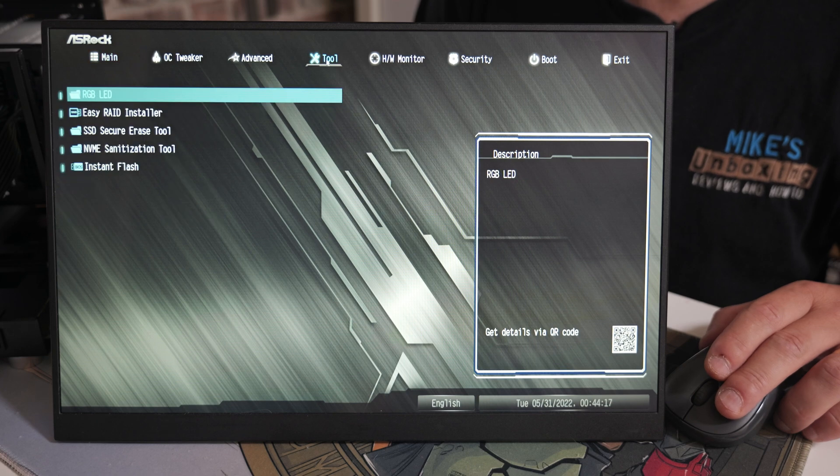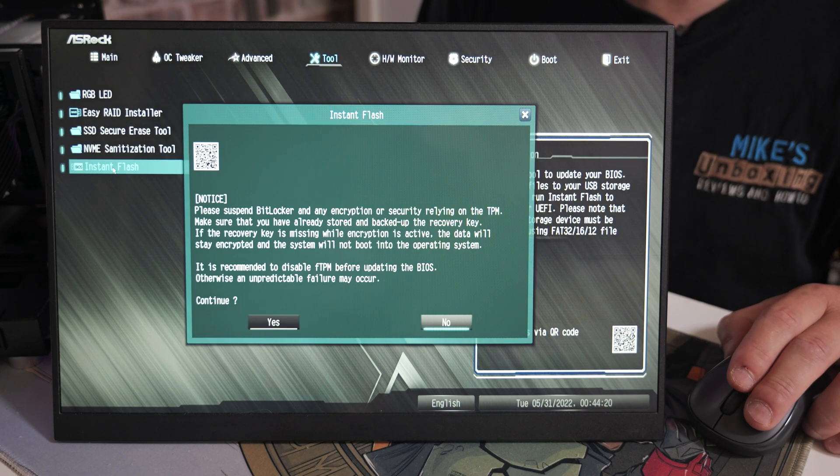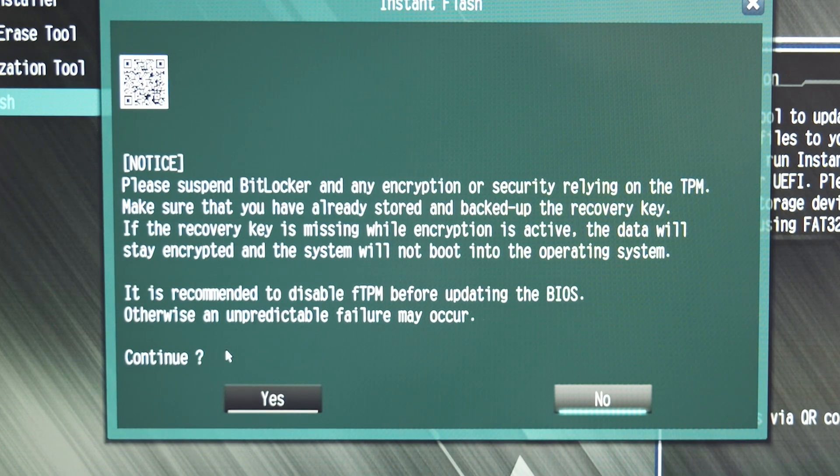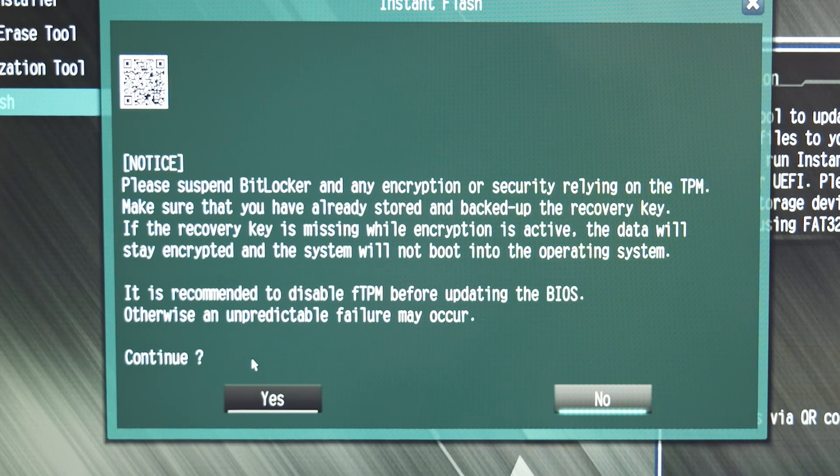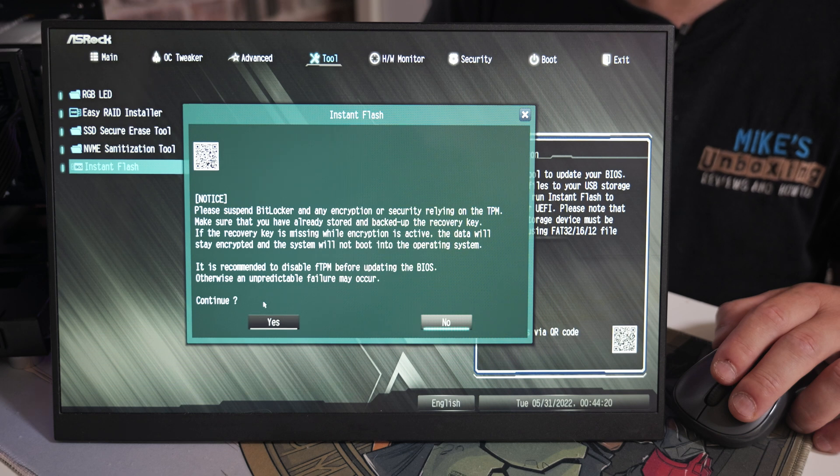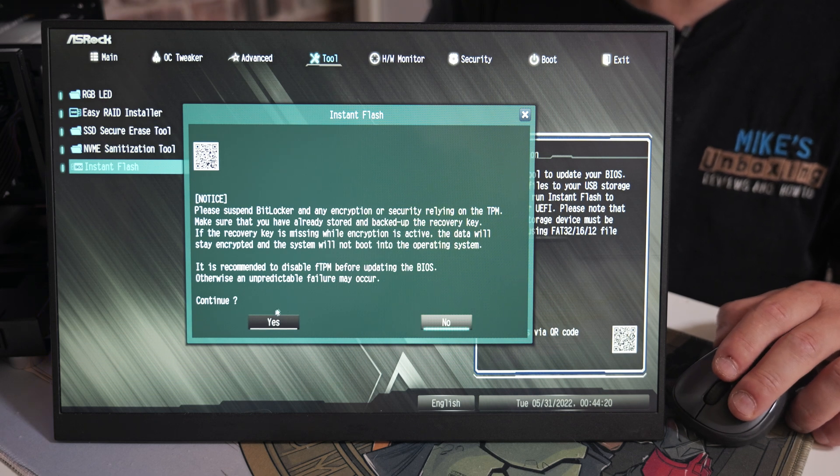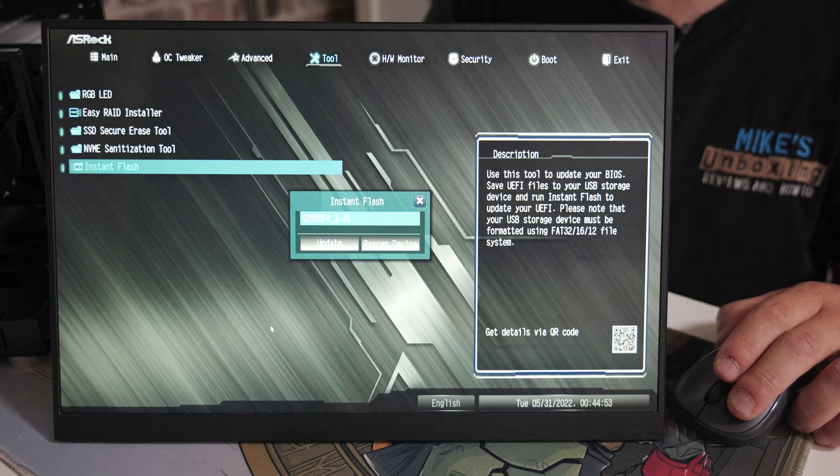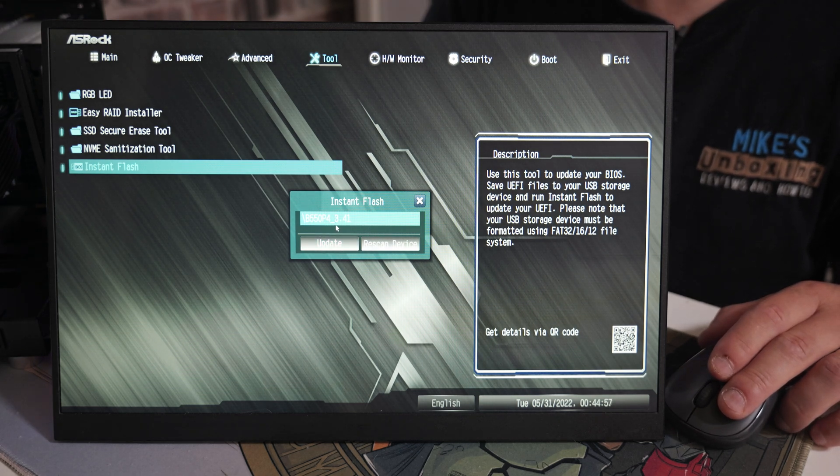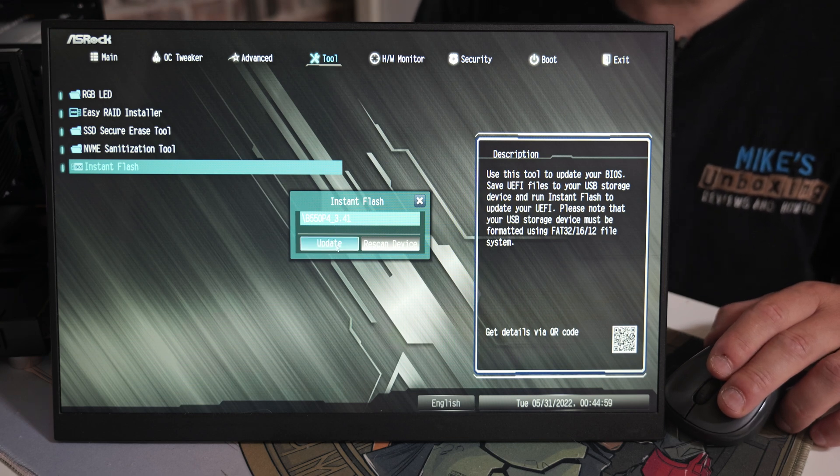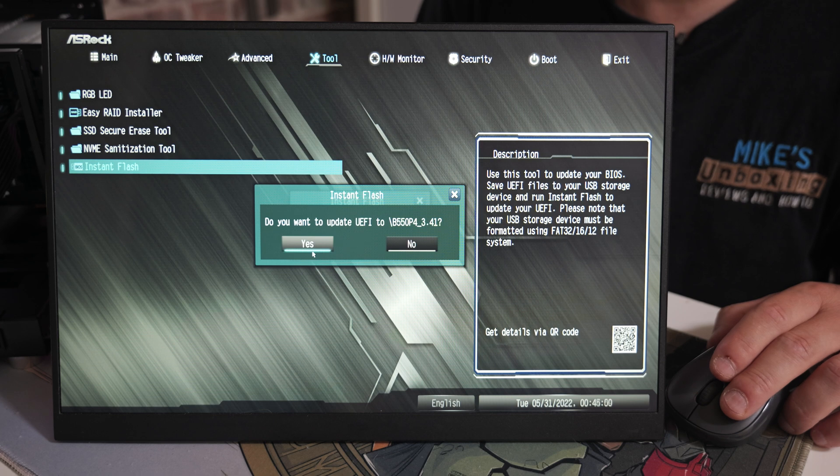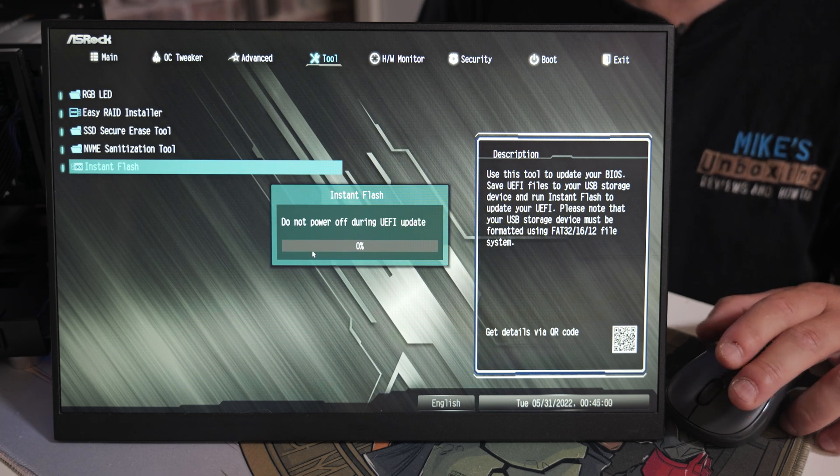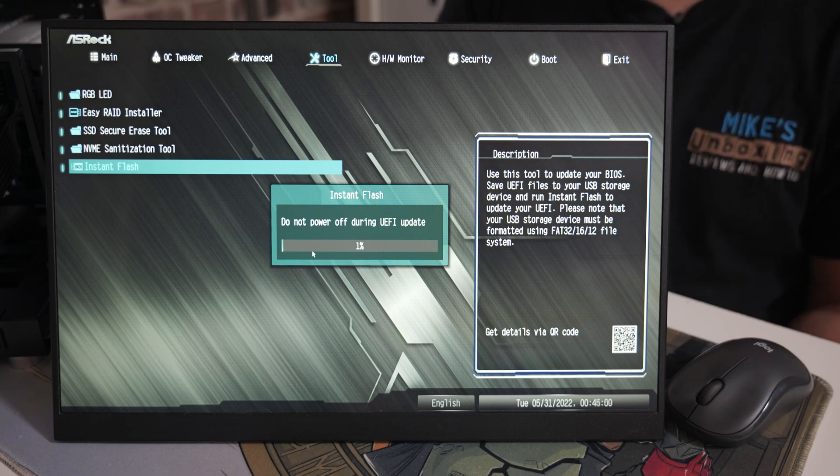Let's see if it will allow us to update to the latest version. We can check in here for things like RAM. Make sure that's all recognized, which it does appear to be. Let's head into the tool section and then we'll go into instant flash. It says here make sure that BitLocker if you've got it enabled is turned off. This site is recommended to disable FTPM before updating the BIOS. Otherwise, unpredictable failures may occur. I'm going to leave things as they are. Let's click on Yes.